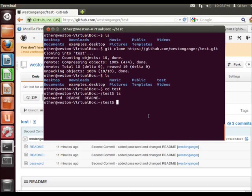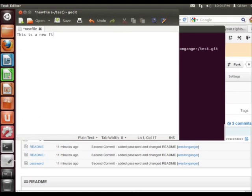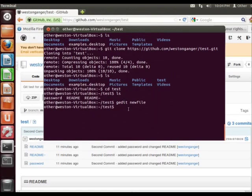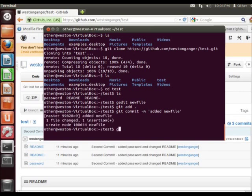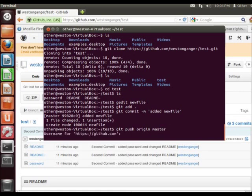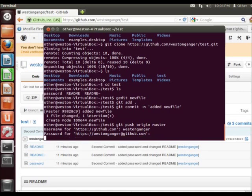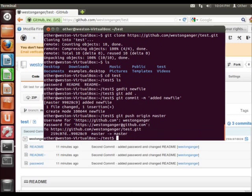So I am going to make a change on this machine. I'm going to use gedit and make a new file. Then use the old command: git add dot, git commit -m, added new file, and git push origin master. Use the username again. If you use SSH, you can actually set it up so you don't have to enter your username and password each time — but that goes outside of this tutorial.